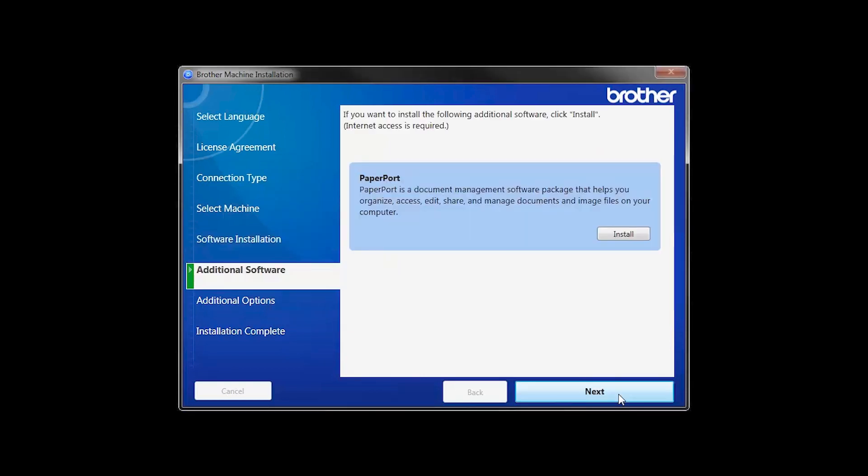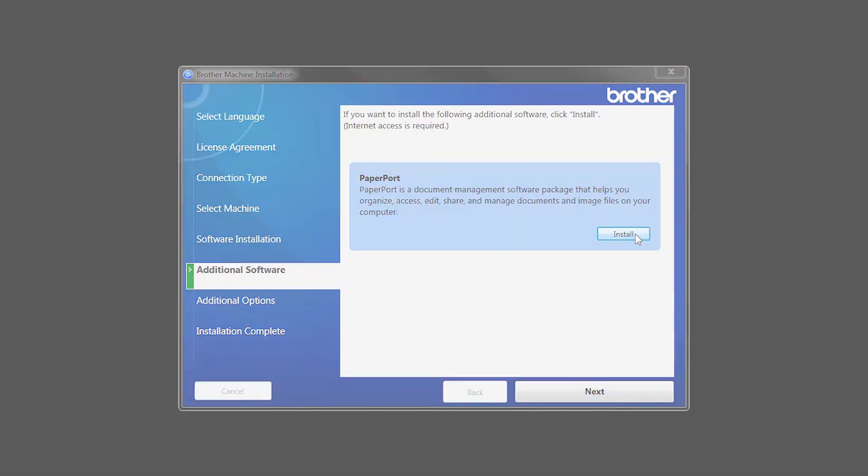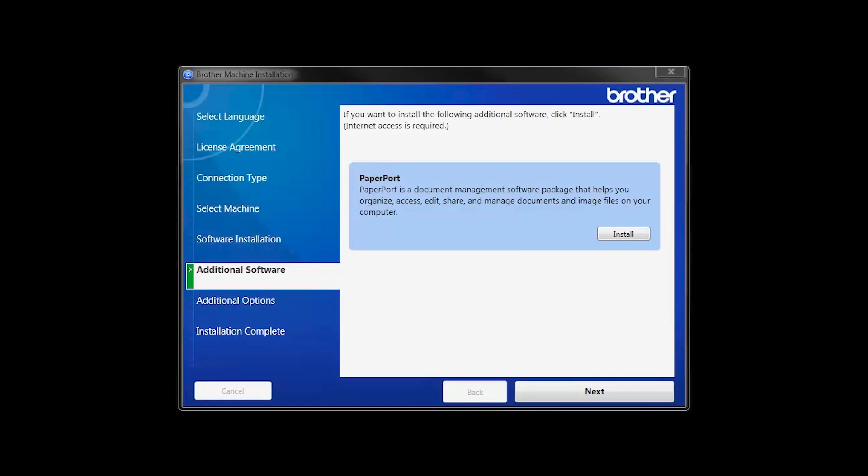If your model supports scanning, you will be prompted to install PaperPort. Click Install. Once PaperPort is installed, click Next.